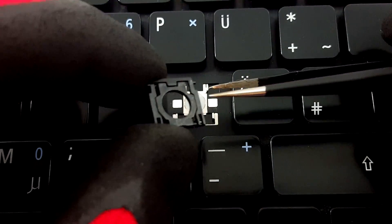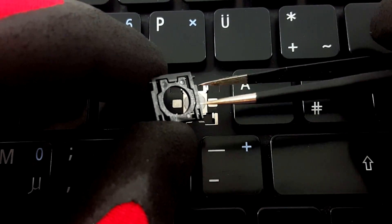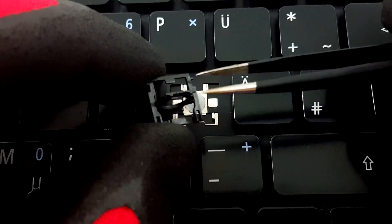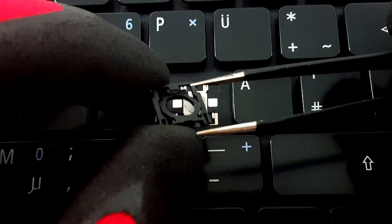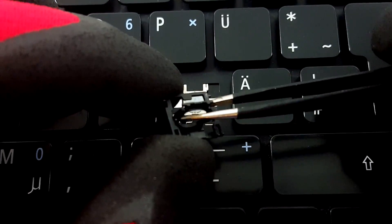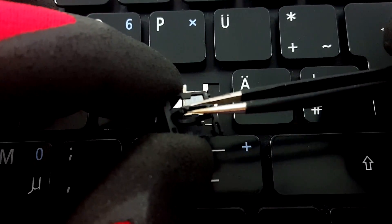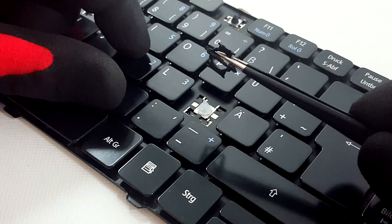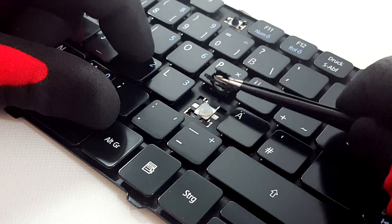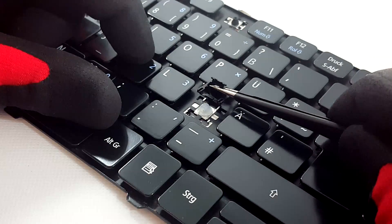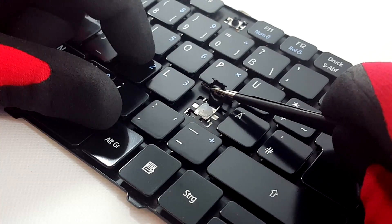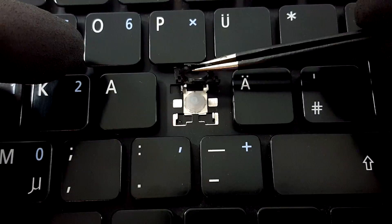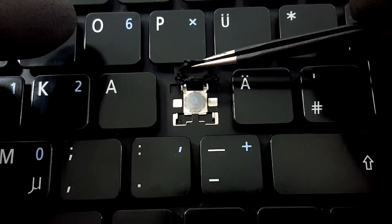To place the hinge of the keyboard, take it with the tweezers like this and place it on the metal hooks. First place the upper hooks in.